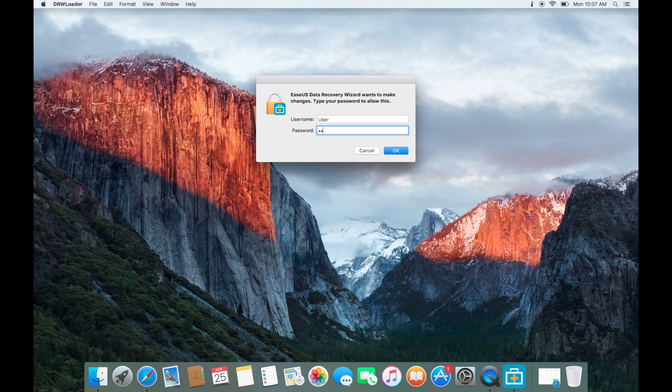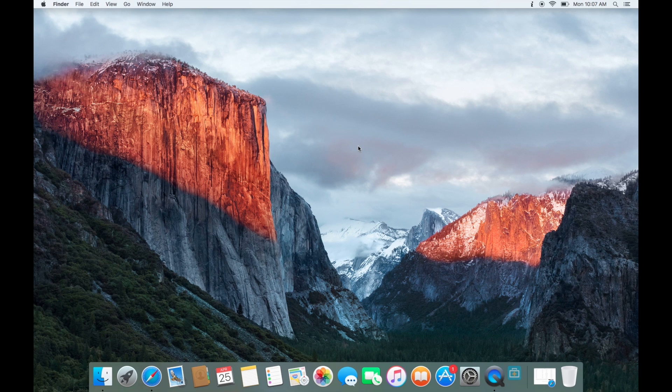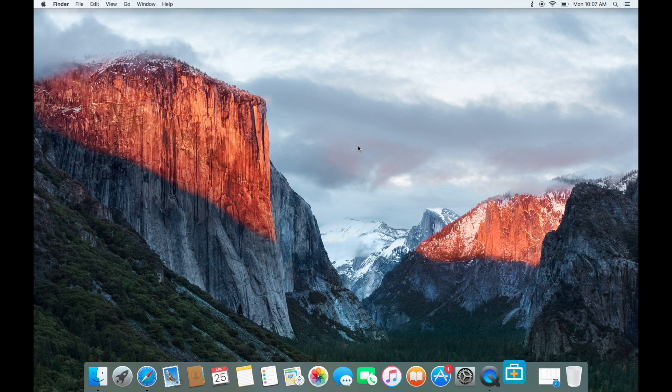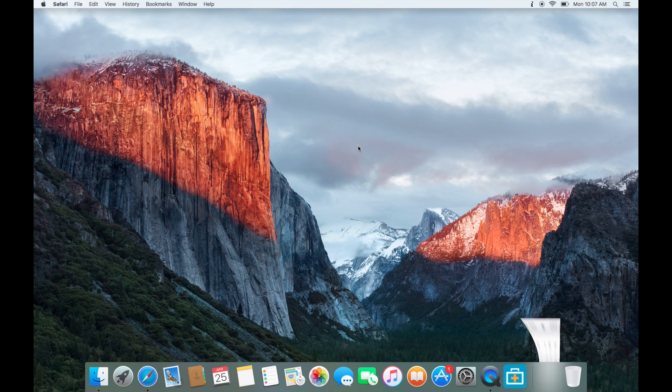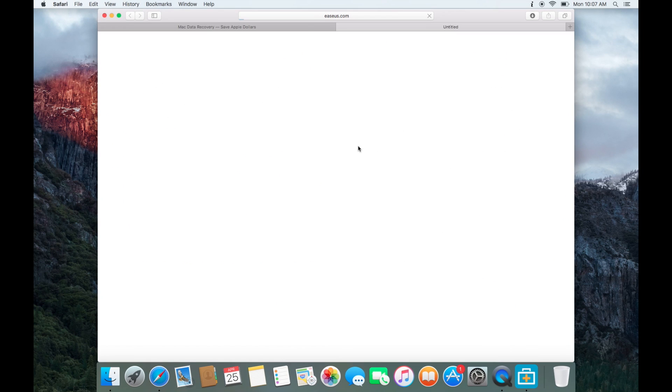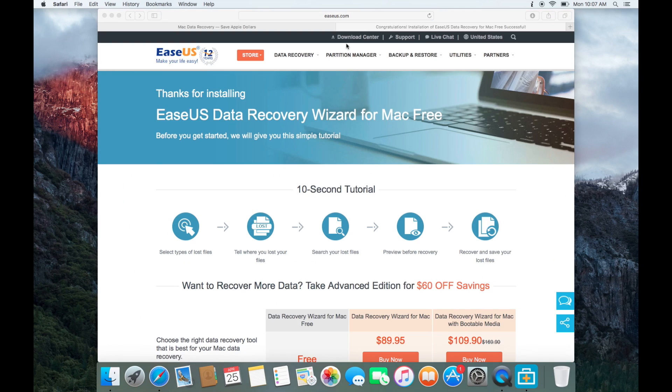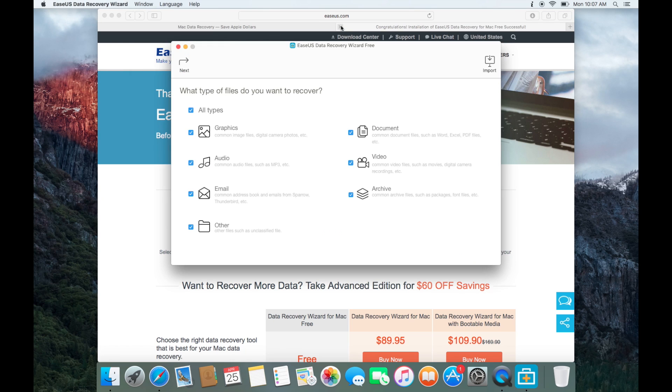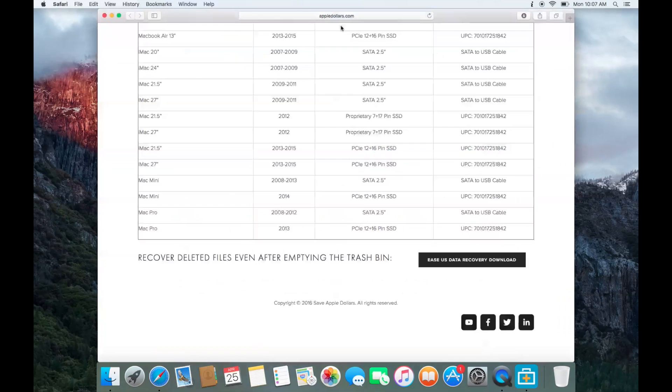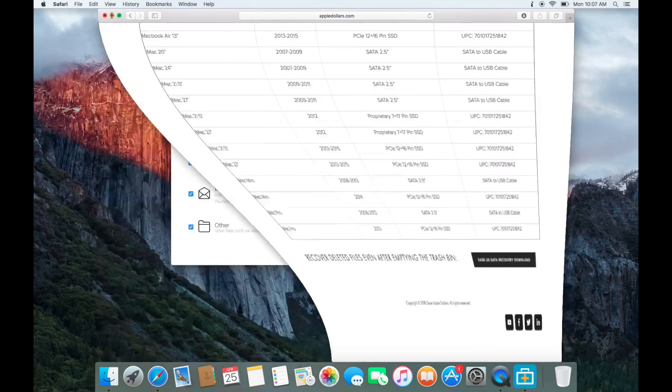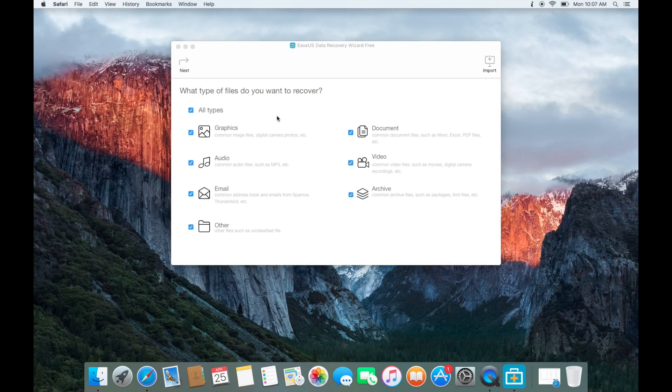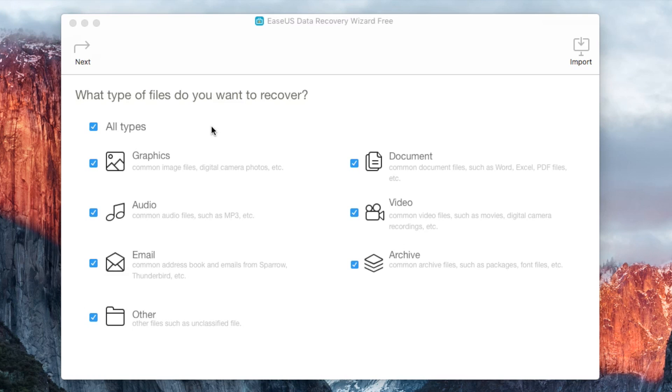You'll be prompted for your password. In the interface of the program, go ahead and select all the files that you wish to recover. Then click next.